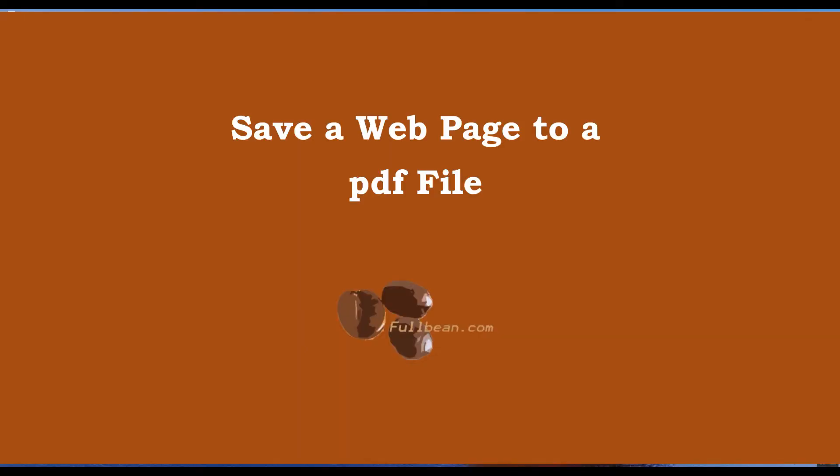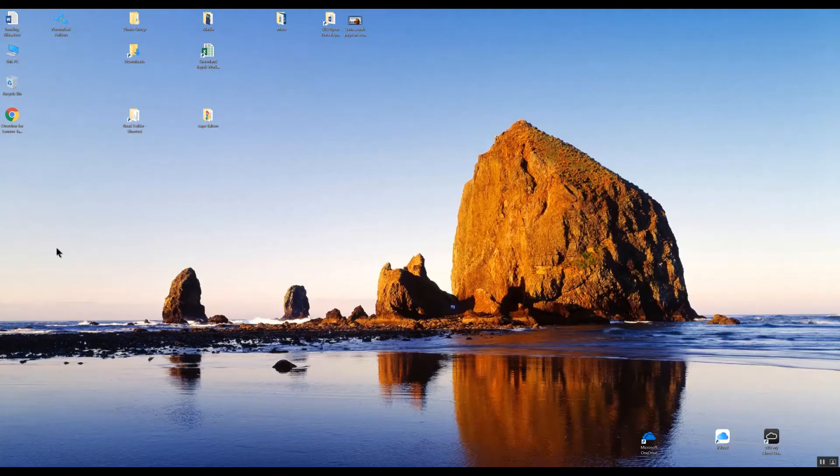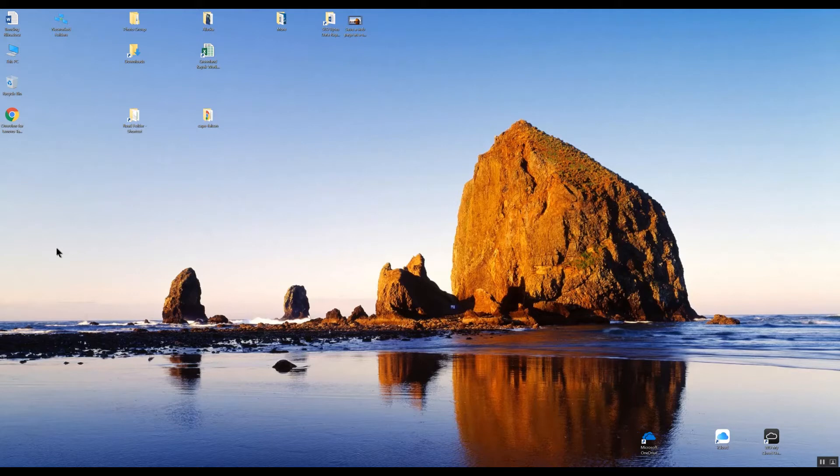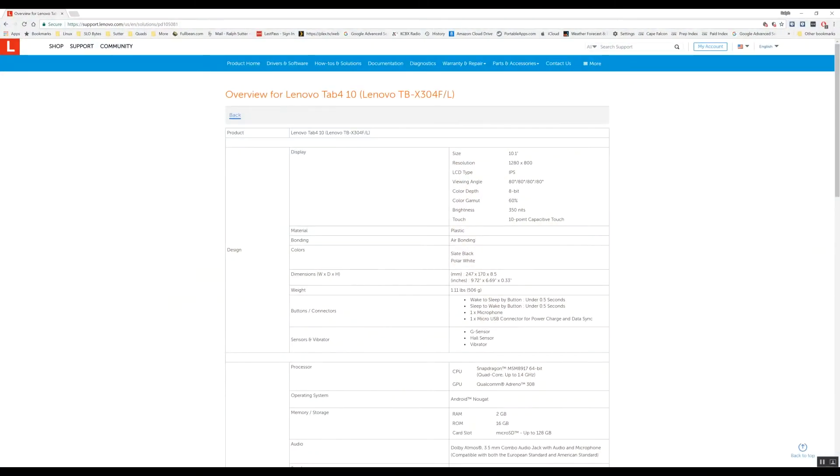Hello and welcome to another FullBean tutorial. In this session I'm going to demonstrate how I save a web page as a PDF file trying various approaches. My goal here is to end up with a digital copy of that web page. So I'll open my browser to the page in question.